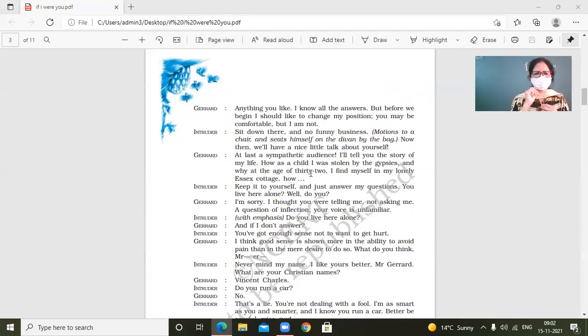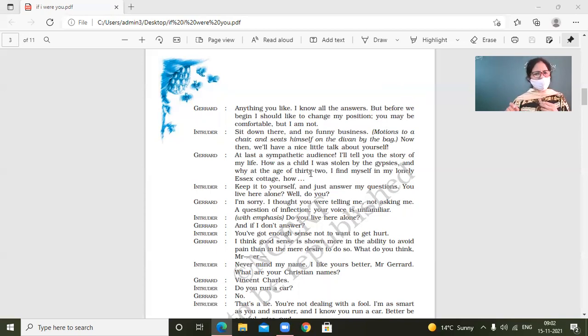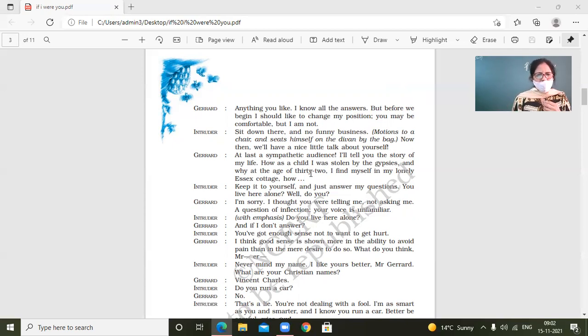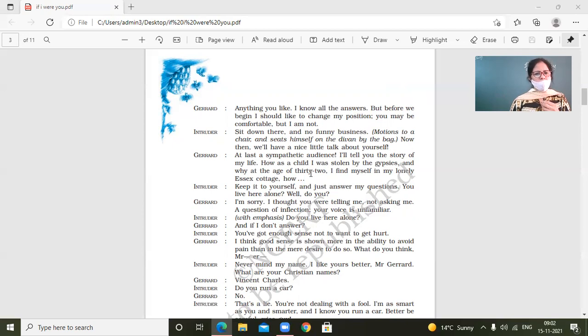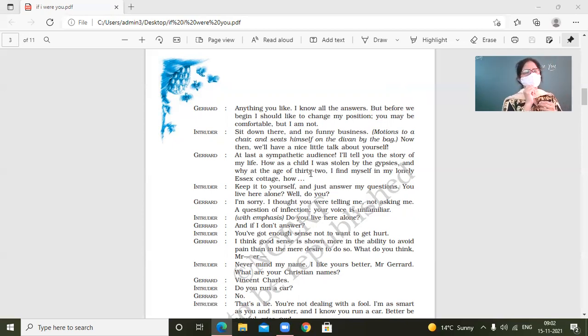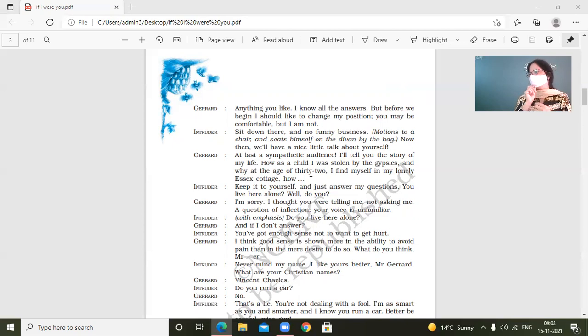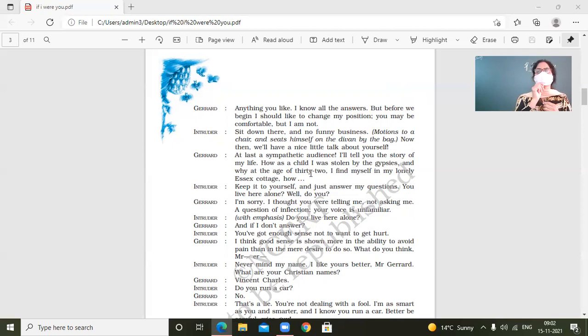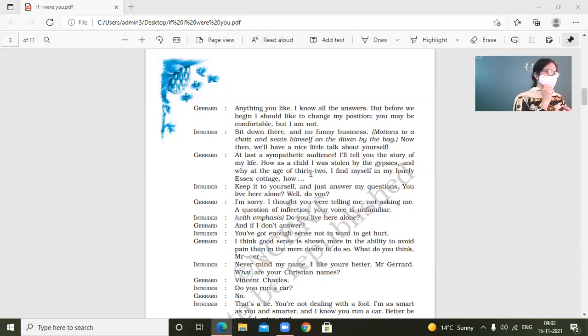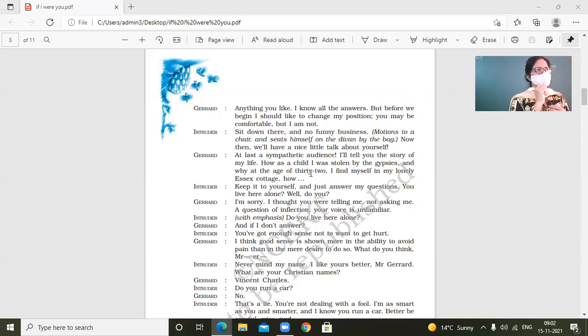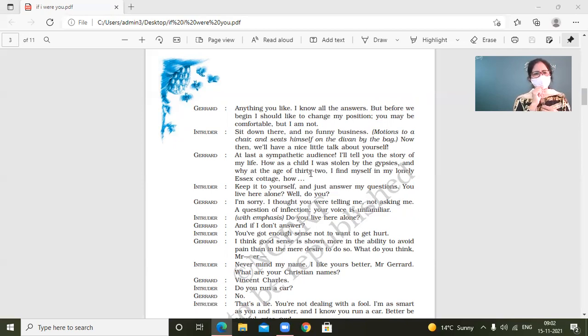Intruder, keep it to yourself and just answer my questions. You live here alone. Well, do you? I'm sorry. I thought you were telling me, not asking me a question of inflection. Your voice is unfamiliar. So what does, what's intruder very interested in knowing first? Like whether this man is all alone or not. Okay. That will serve the purpose. Okay. When, if somebody is actually alone, then don't ever reveal to the strangers that you are alone. You know? So he's asking him, I'm sure like you are alone. So then what is Jared's reaction?